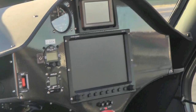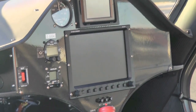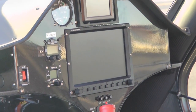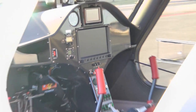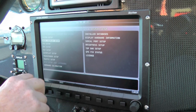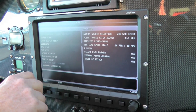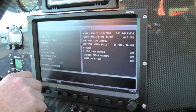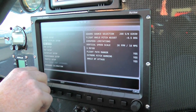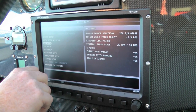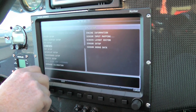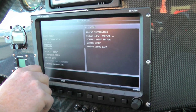Maintaining the full capabilities and proper operation of your Skyview system requires ensuring that the latest databases and firmware are installed. This video will cover how to update Skyview's installed databases as well as the downloading and installation of Skyview firmware updates.